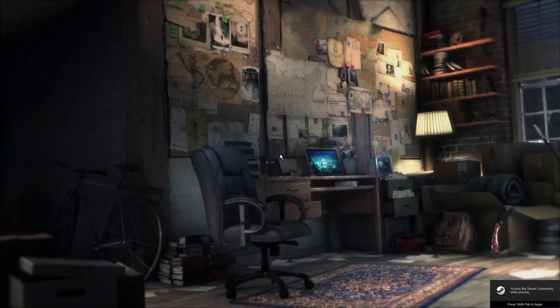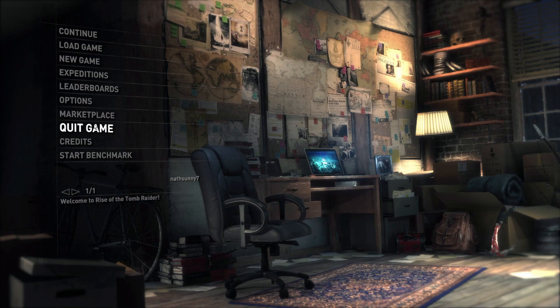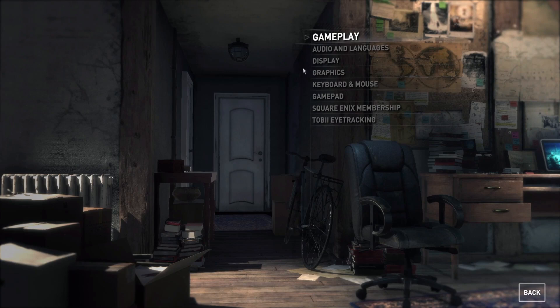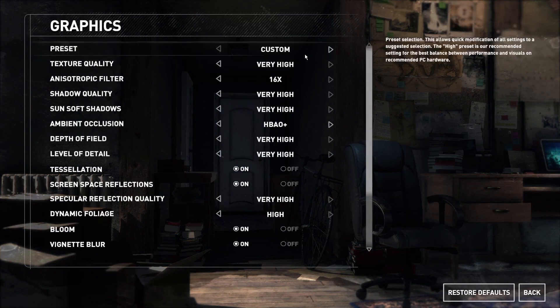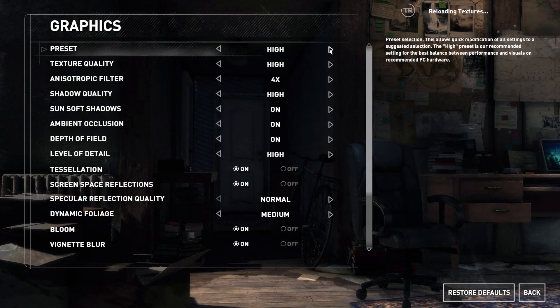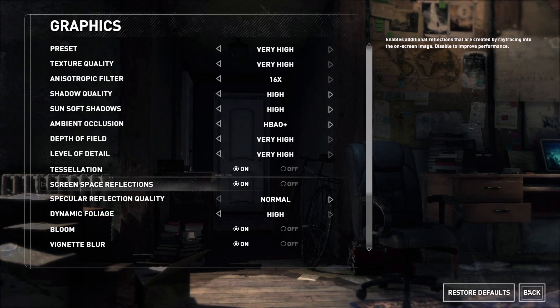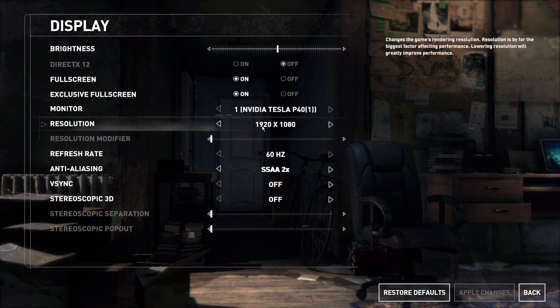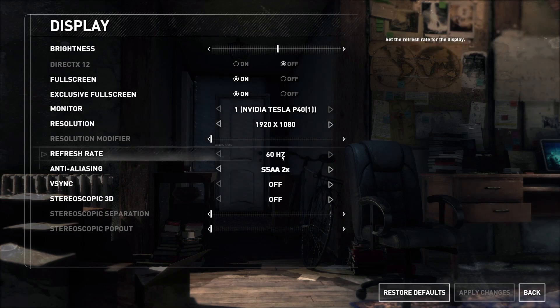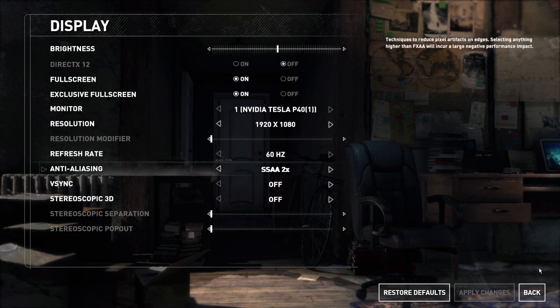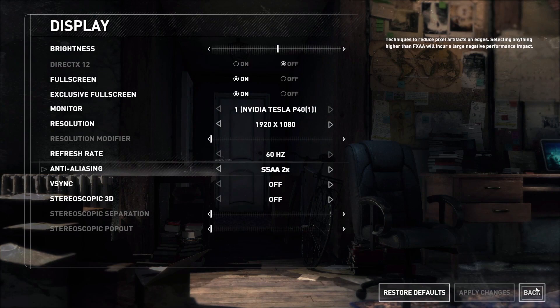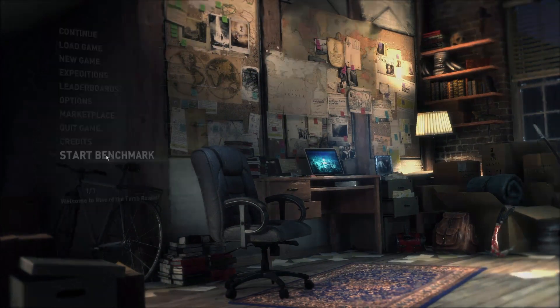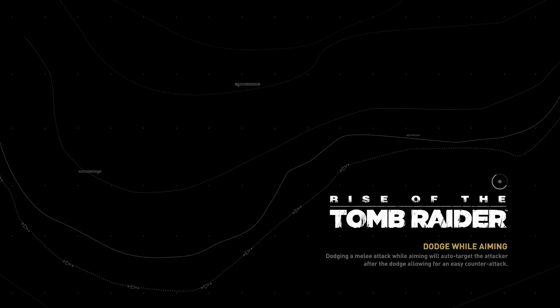Let's go to options. We are on Rise of the Tomb Raider. Let's go to graphics and as you can see, very high settings. Everything is very high. Let's go to display - 1920 by 1080, 60 Hz refresh rate. This monitor is only 60 Hz. Let's run the benchmark.